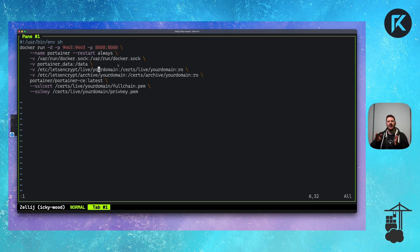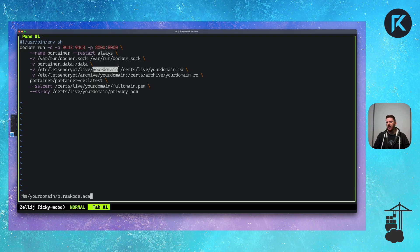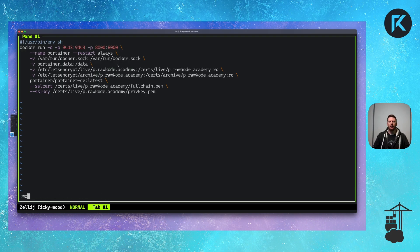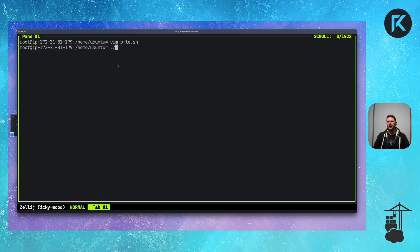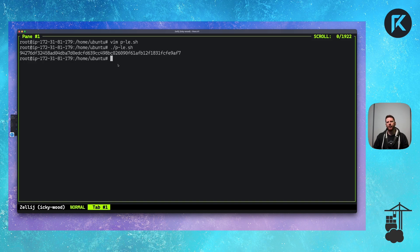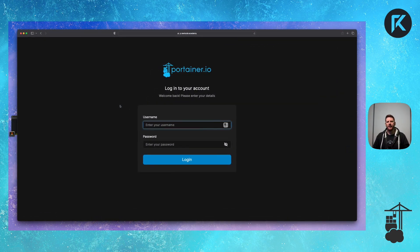You'll see that we have the term your domain. This is in the middle and end of each of these mount lines. So you can use search and replace to find your domain and replace it with the domain you're running Portainer on. We save. And now we can run our p.le script, which will run Portainer over TLS with Let's Encrypt production certificates.